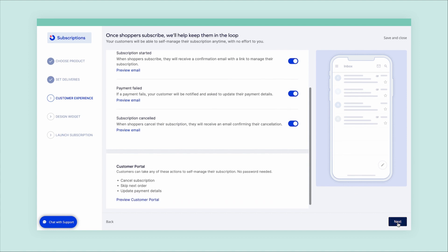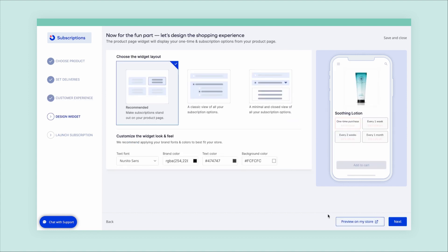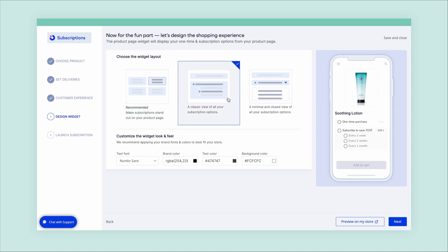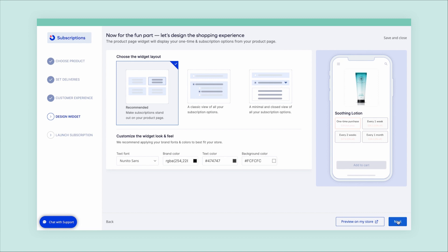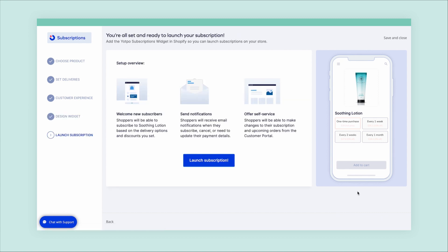Next, you can select how you'd like the Subscriptions widget to show up on your product page. You can choose between different looks that best suit your customers' needs. If you're looking to further personalize the look and feel of your Subscriptions page, you can do so in your management portal.